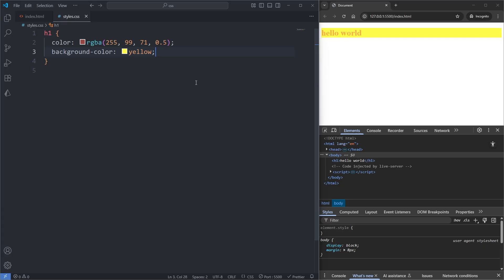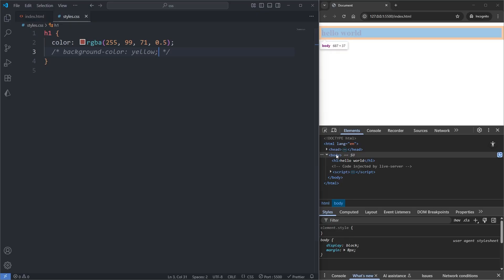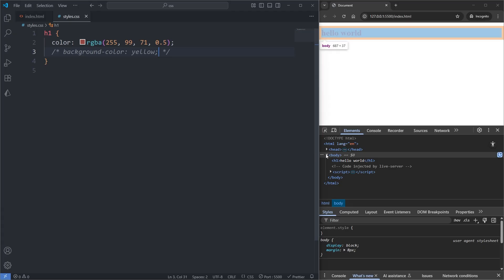I'll comment out my background color again. And on my dev tools, instead of hovering over my h1 element, if I instead hover over the body element, we see the blue overlay covers over all of the content inside our body element.